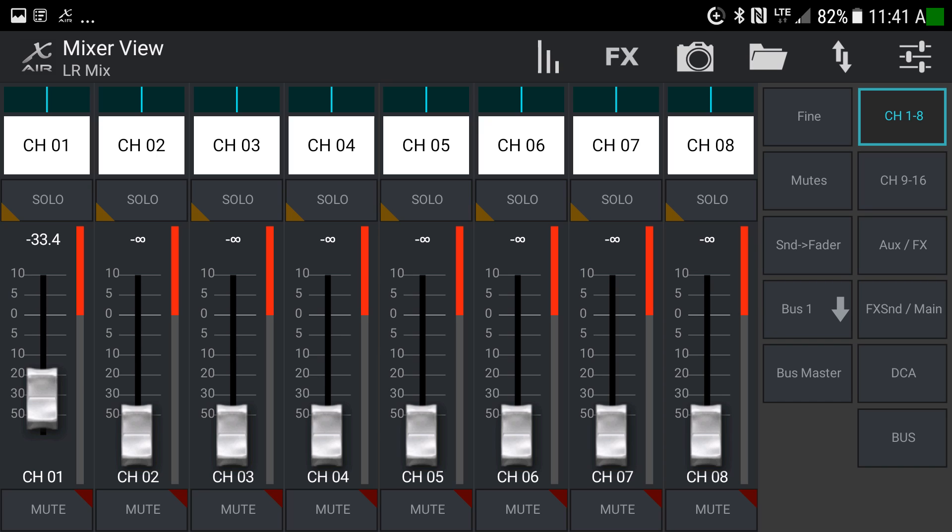This is an overview of the X-Air app, available for iOS and for Android. It's used to control a Behringer X-Air series mixer — in this case, the X-Air 18.